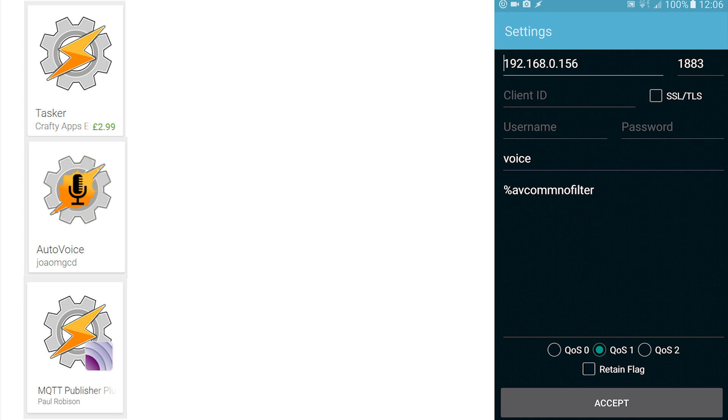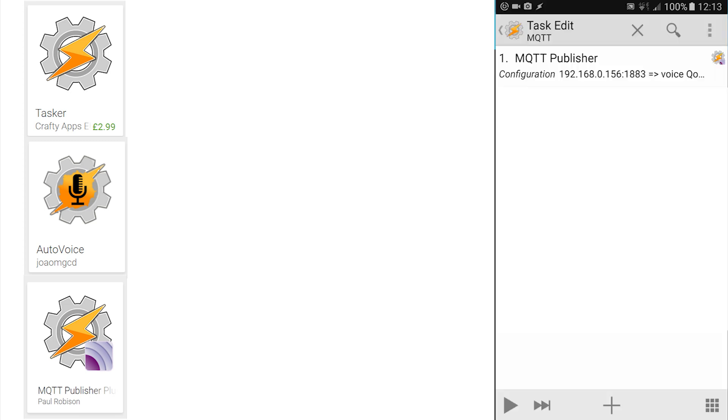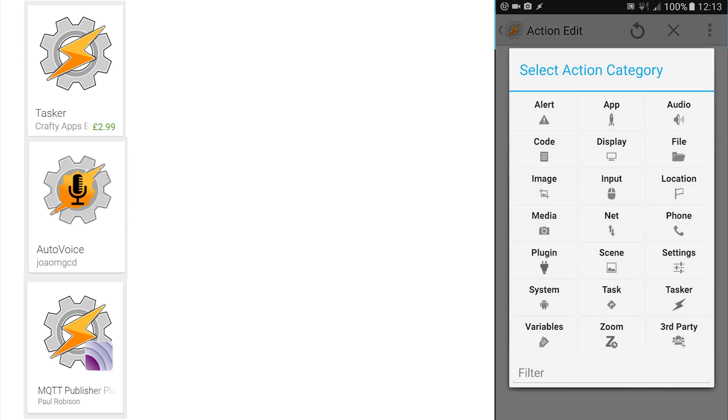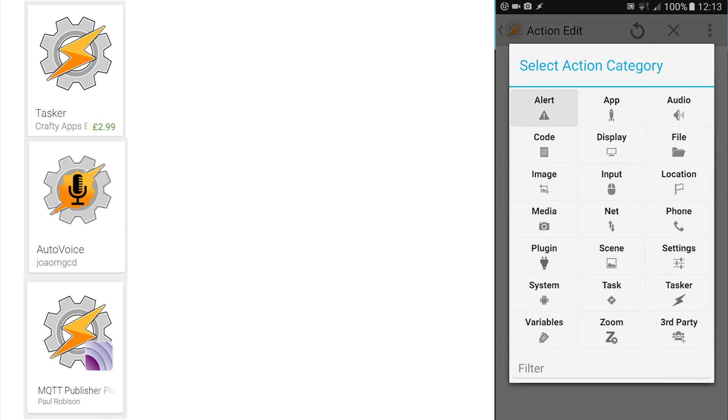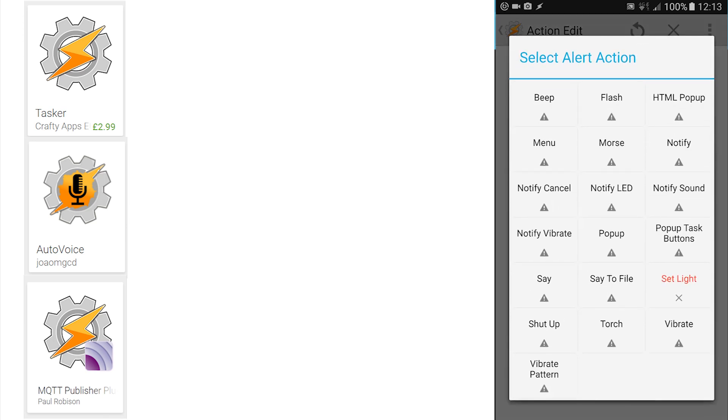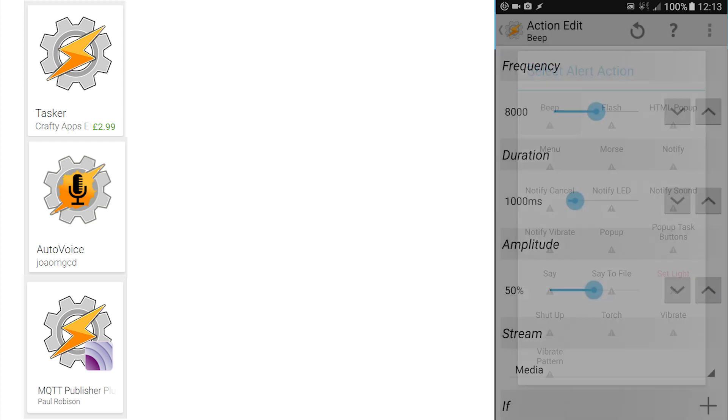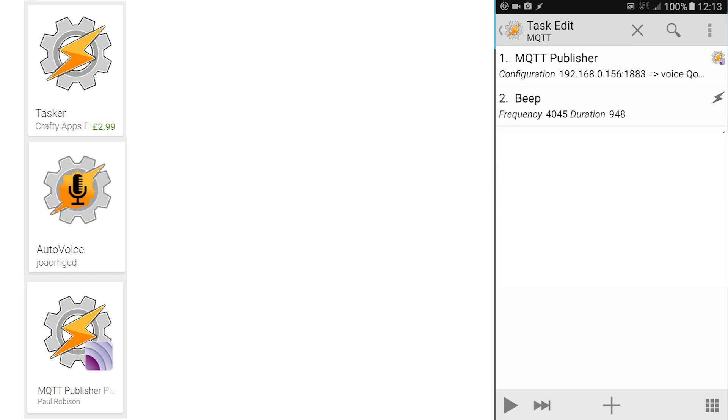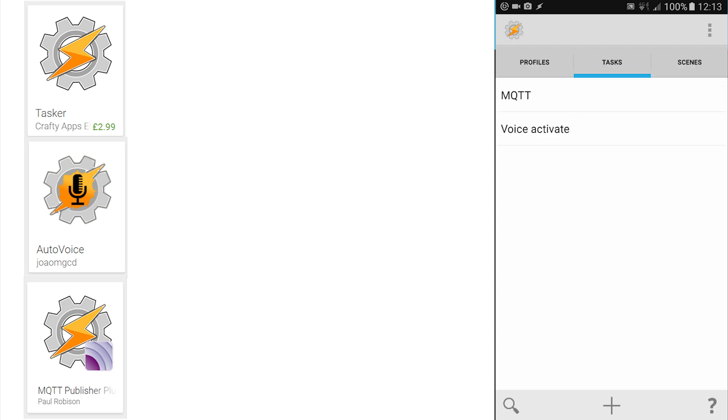Now here is a valuable additional step from Peter Scargill from his excellent blog reference below. Add another task. Click the press button and click on alert and beep. Accept all of the defaults and just press the action edit button at the top of the screen. I found this essential for testing and adds a beep if the command has been accepted.